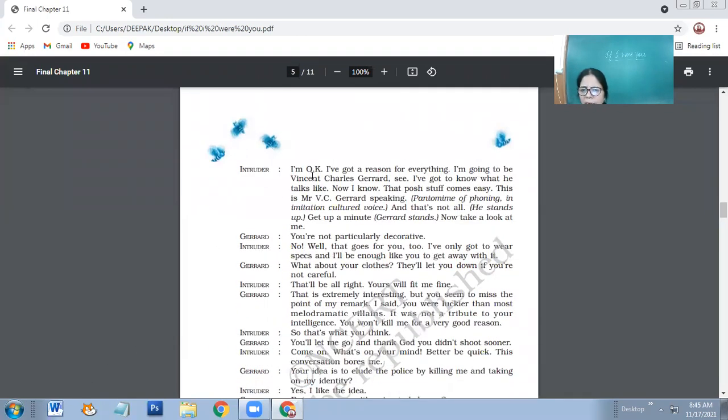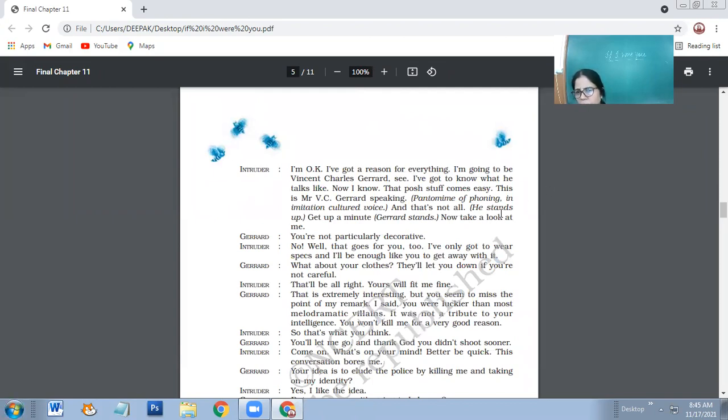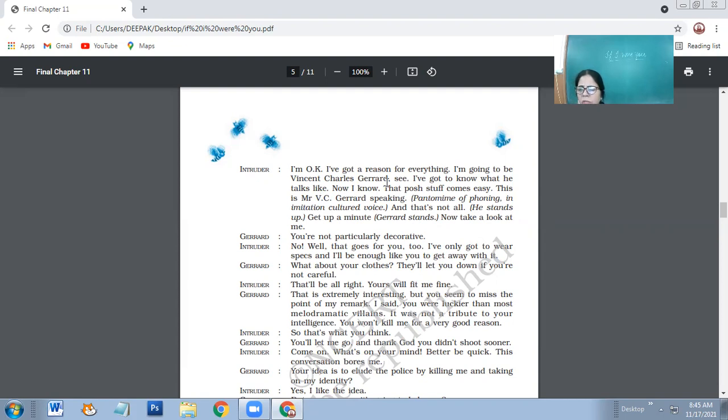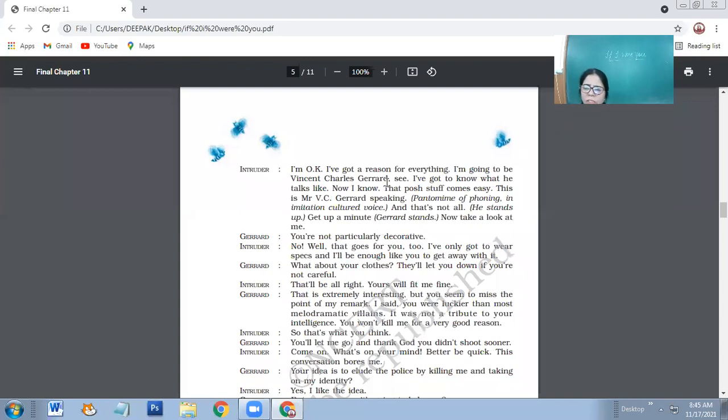Intruder says that if I were you, then I would be having a very relaxed life. I would not have to rush off the moment I see some police. In most melodramas, the villain is foolish enough to delay his killing long enough to be frustrated. So you are much luckier. Intruder says he has a reason for everything.